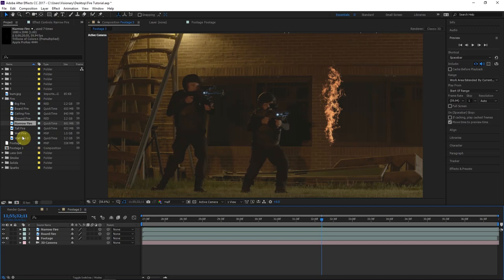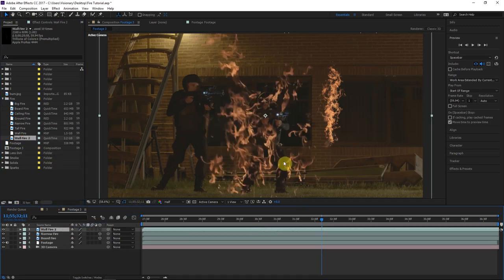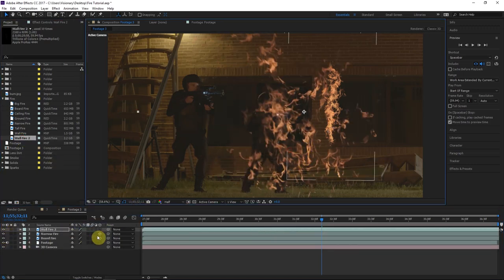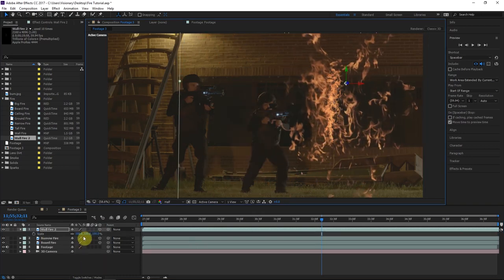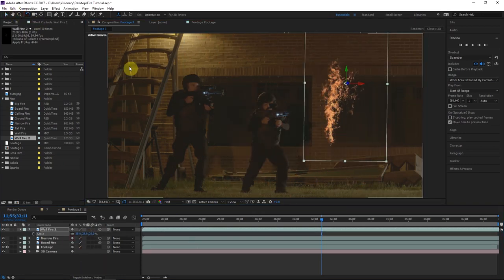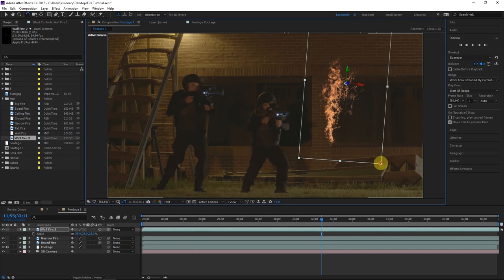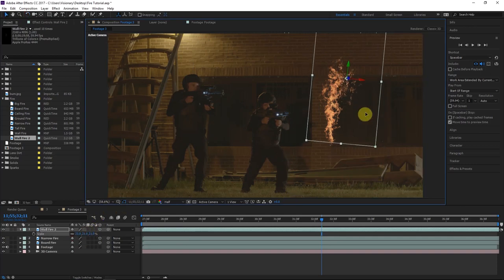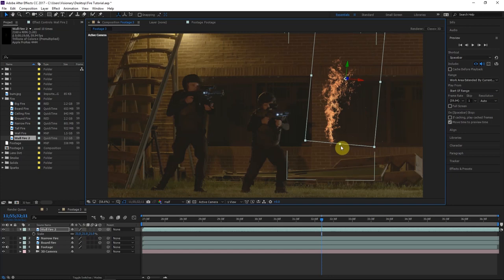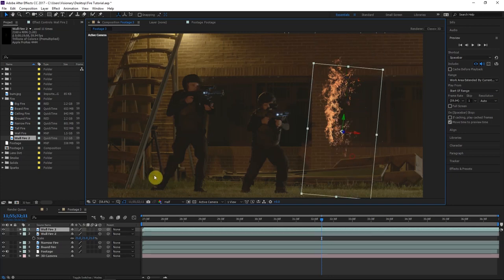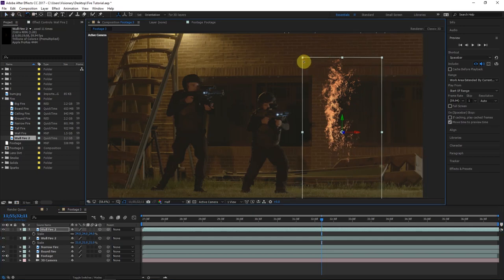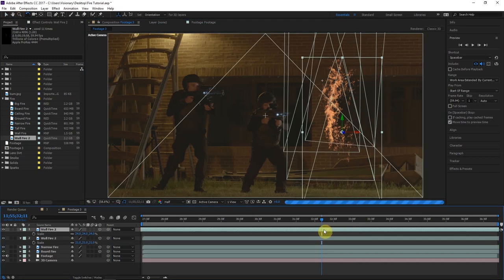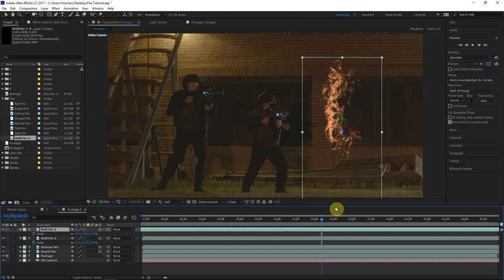I also want to drag in a wall fire — I like the way this one looks. Make it a 3D layer and scale it down, position it, rotate it just a little bit. I'll probably want to duplicate this, put one down at the bottom, scale it up slightly, rotate so it's not crooked, and offset the time a little bit so it won't be an exact copy.